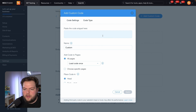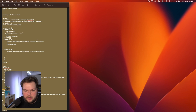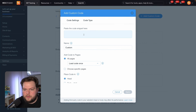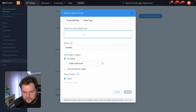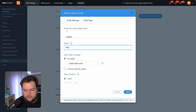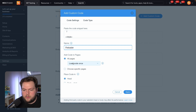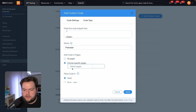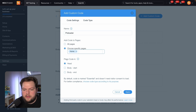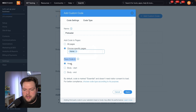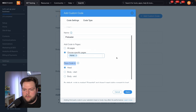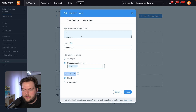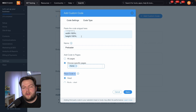We're going to go ahead and press Add Custom Code and copy the code over like this. We're going to name it 'preloader' and make sure it's set to All Pages — or you can choose a specific page and select just the home page. Then make sure we place the code in the Head.